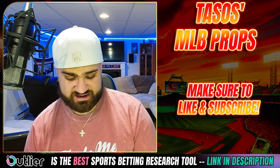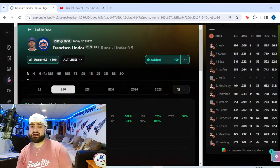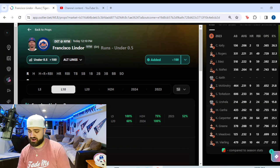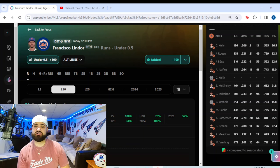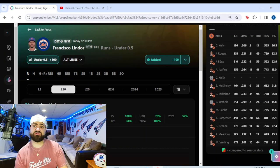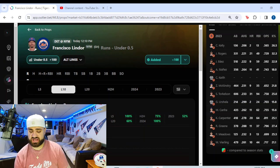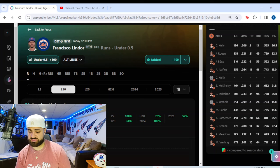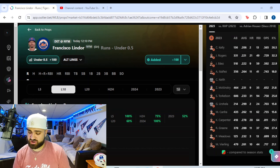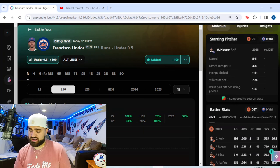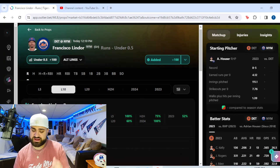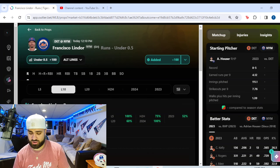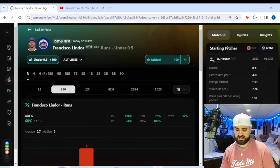We'll move over to the outlier screen. Now guys, you know what outlier is. They're the best sports betting tool on the market. There is a special link in the description below seven day free trial to check it out for yourself. So much to add. If you watch my videos, you know, they are incredible. Thank you to outlier for sponsoring today's video.